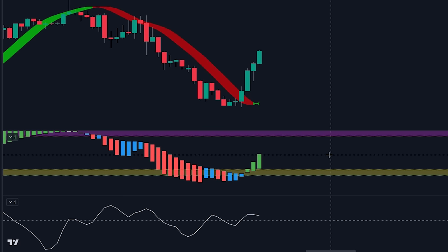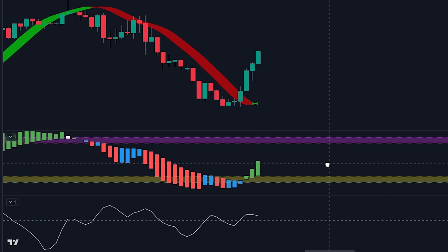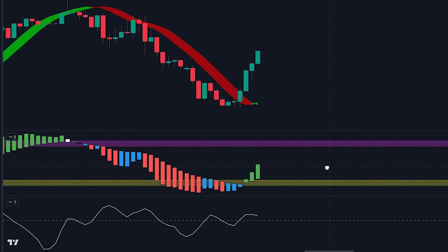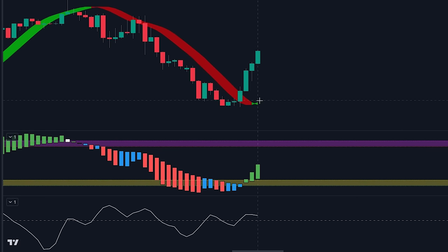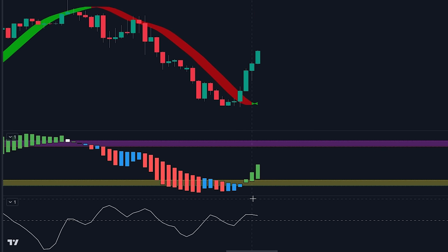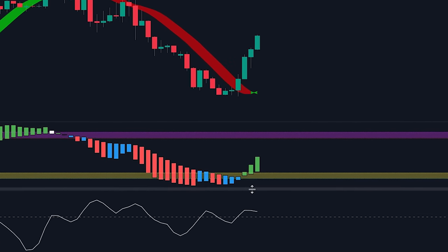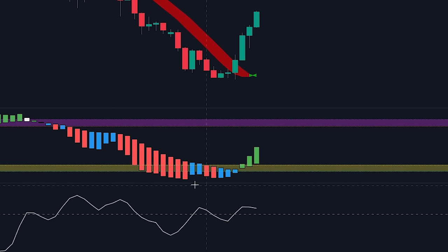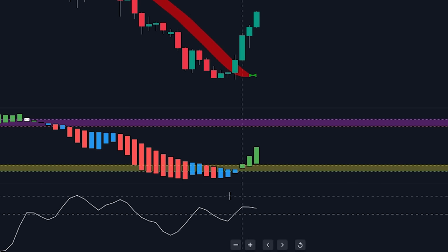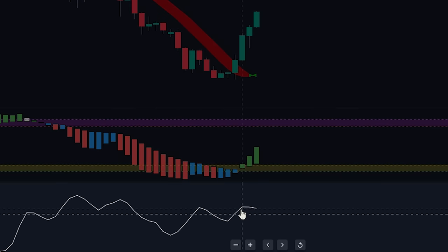Both of these signals indicate that it's a good idea to enter into a buy position. However, before we do so, we will need to check if there is enough volume in the market. To do so, let's take a look at the volume oscillator indicator.